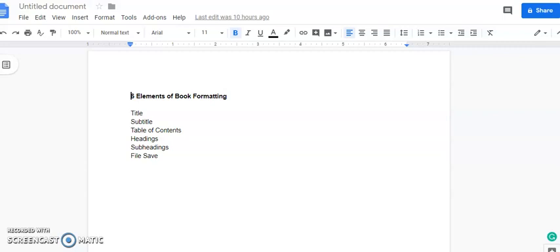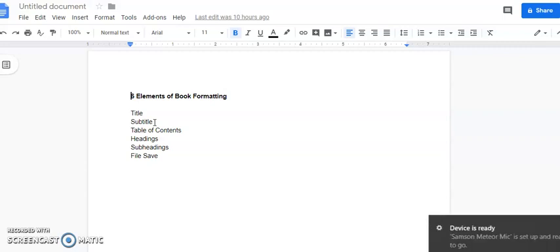So the six things that are most essential in formatting your book so it'll be readable is your title, subtitle, table of contents, headings, subheadings, and how to save the file.